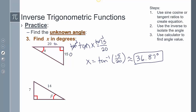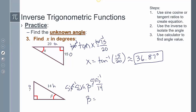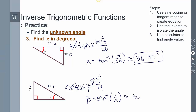For the last example, finding beta: I have opposite and hypotenuse, so this is sine. Sine of beta equals 7 over 14. Taking sine inverse of both sides, beta equals sine inverse of 7 over 14. Entering that into my calculator gives approximately 30 degrees.